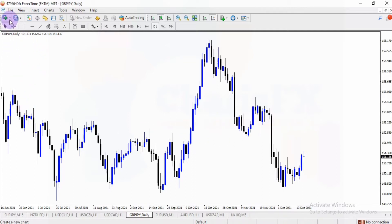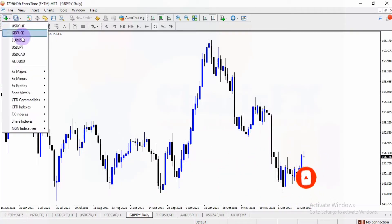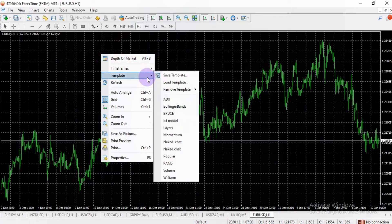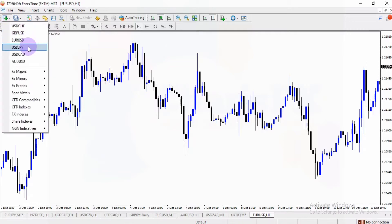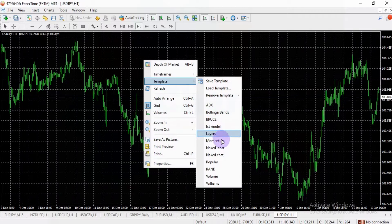All you need to do is come to the plus symbol on the left side of the charts — you see that — to create a new chart, then click on it. For example, if you want to add EUR/USD, right-click, add your template of choice — naked chart.